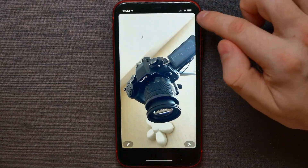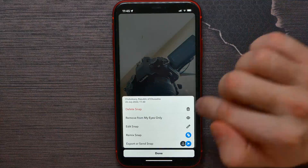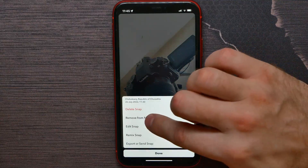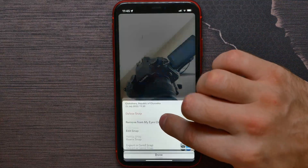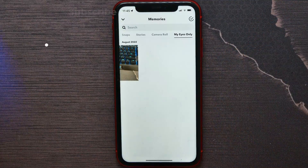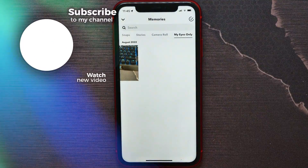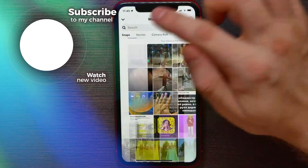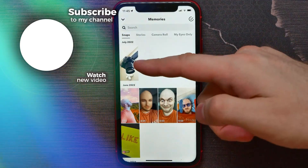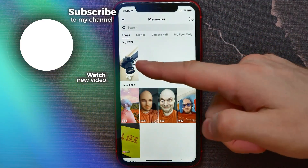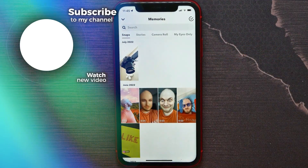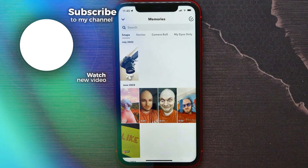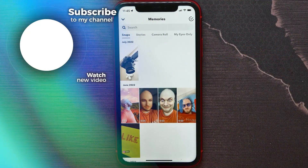Hit on the three dots and then select Remove from My Eyes Only. Now if I go back to Snaps, that picture is here again. That's how it works.